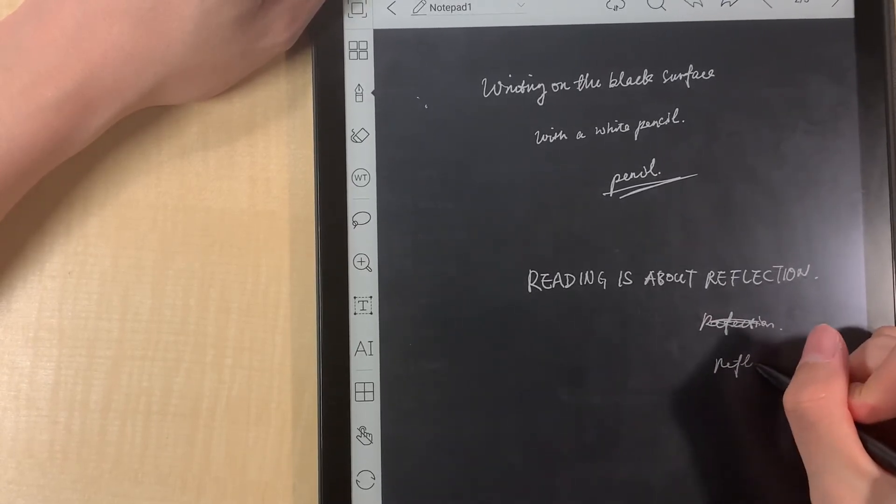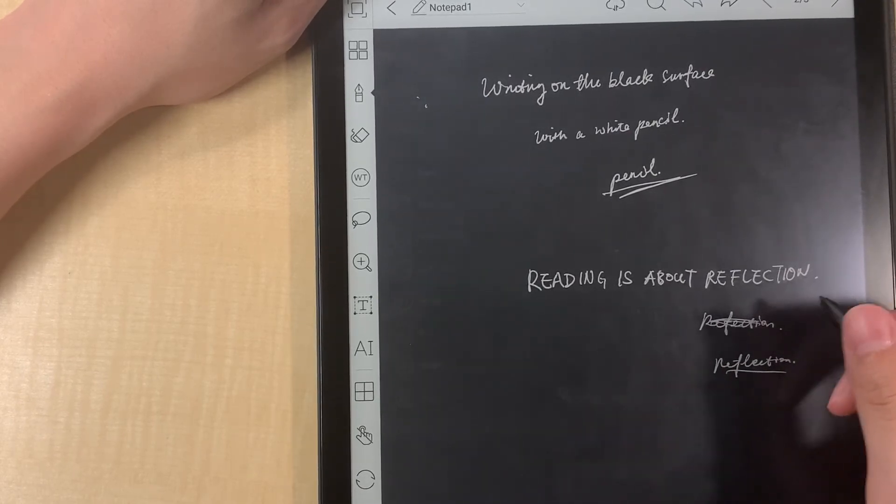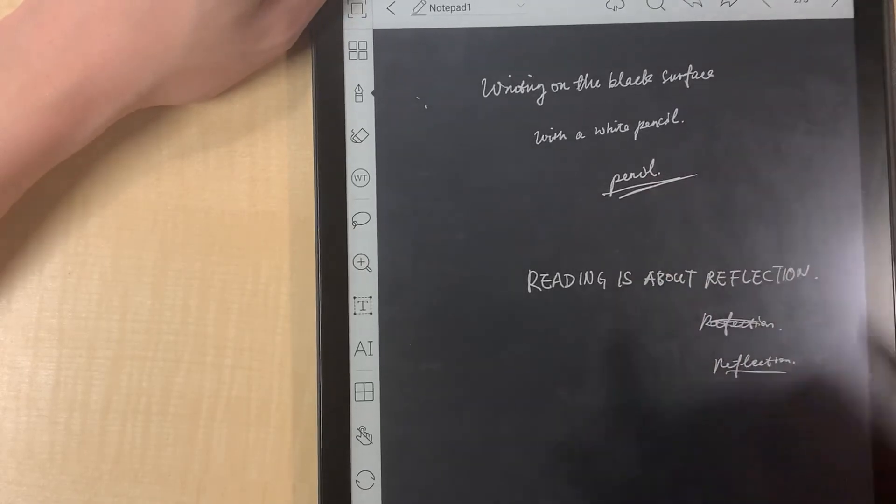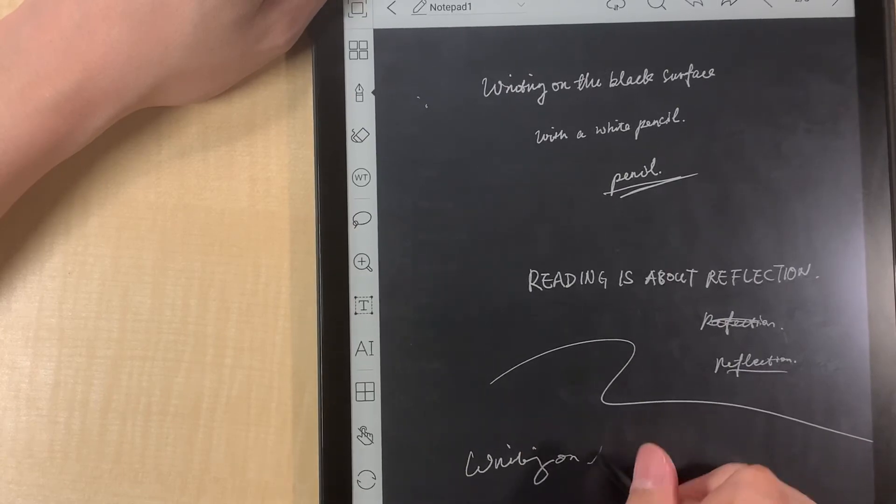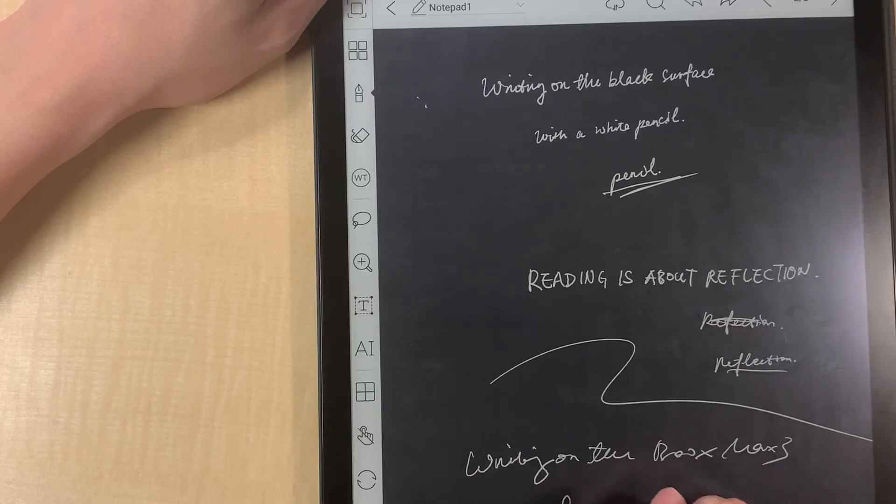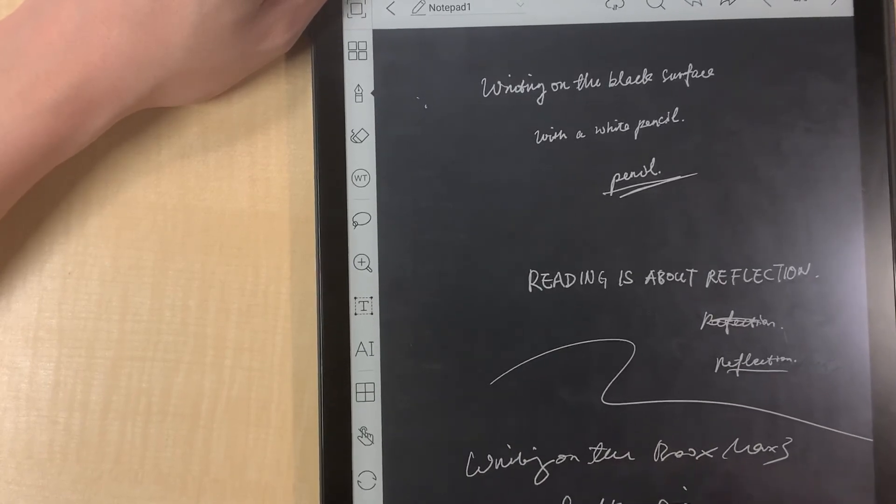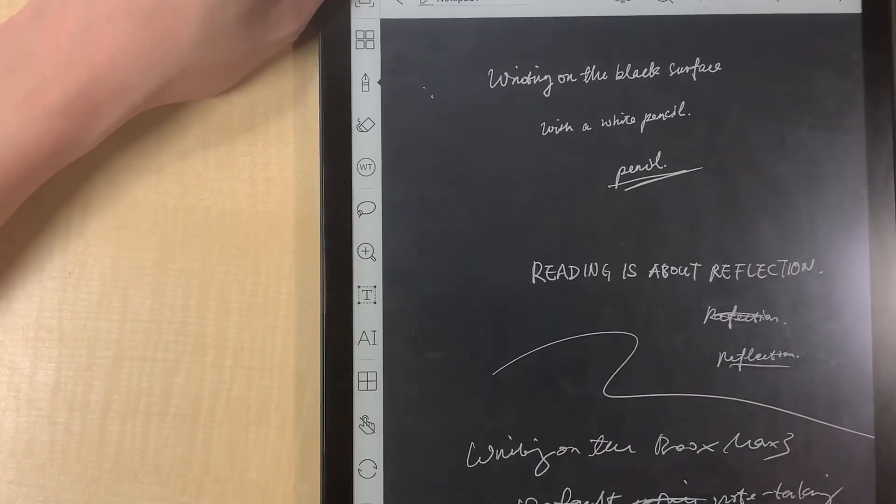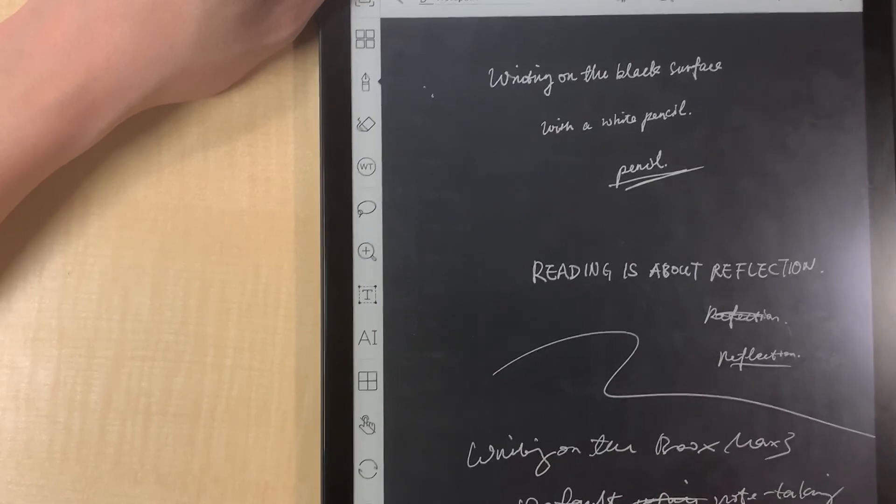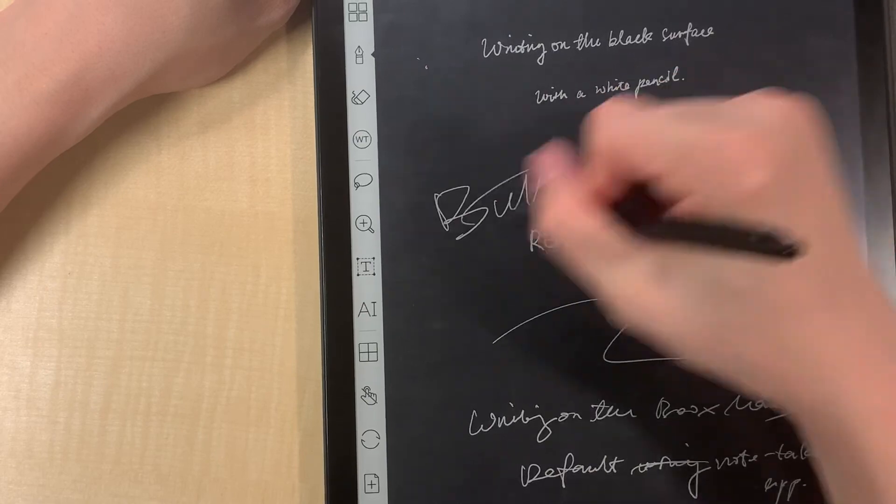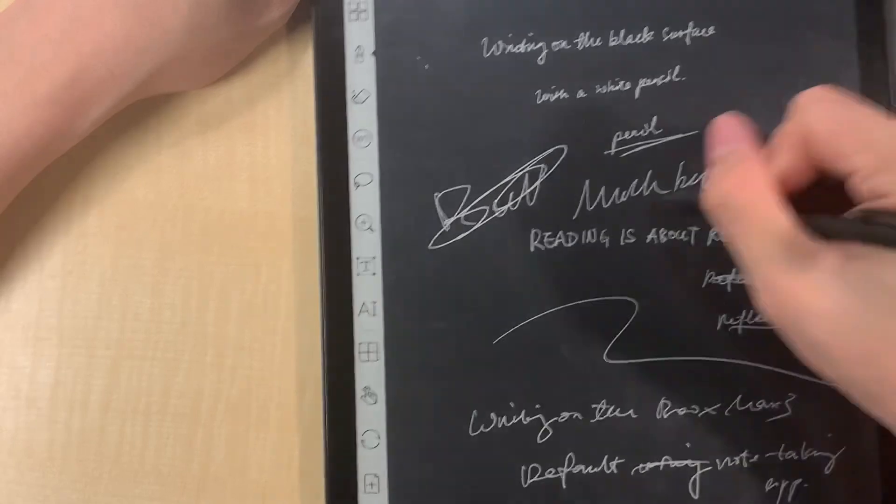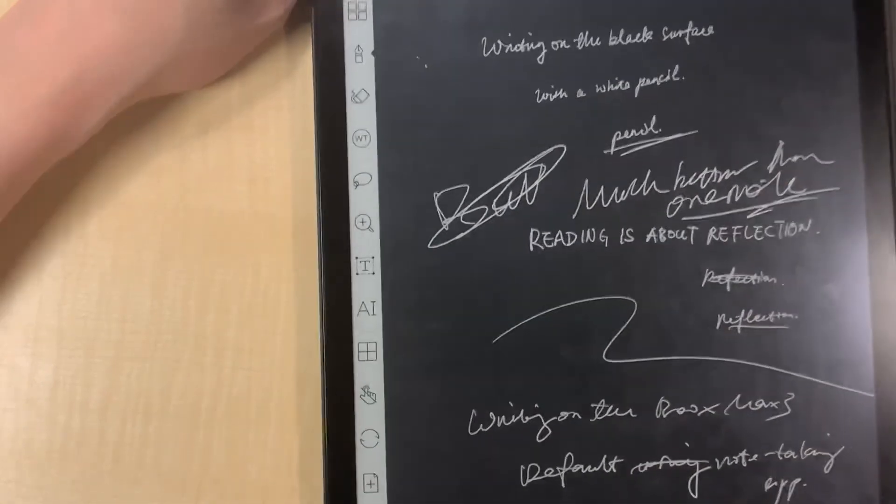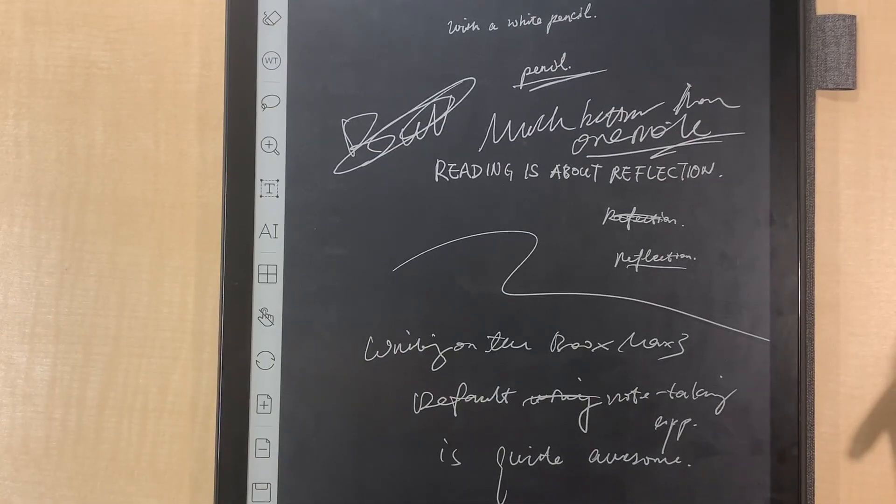No, I almost lost my ability to write words. So the conclusion is writing on the Boox Max 3 default writing note taking app is quite awesome, much much better than OneNote. So that's the conclusion. Yeah, so thank you for watching this video, bye bye.